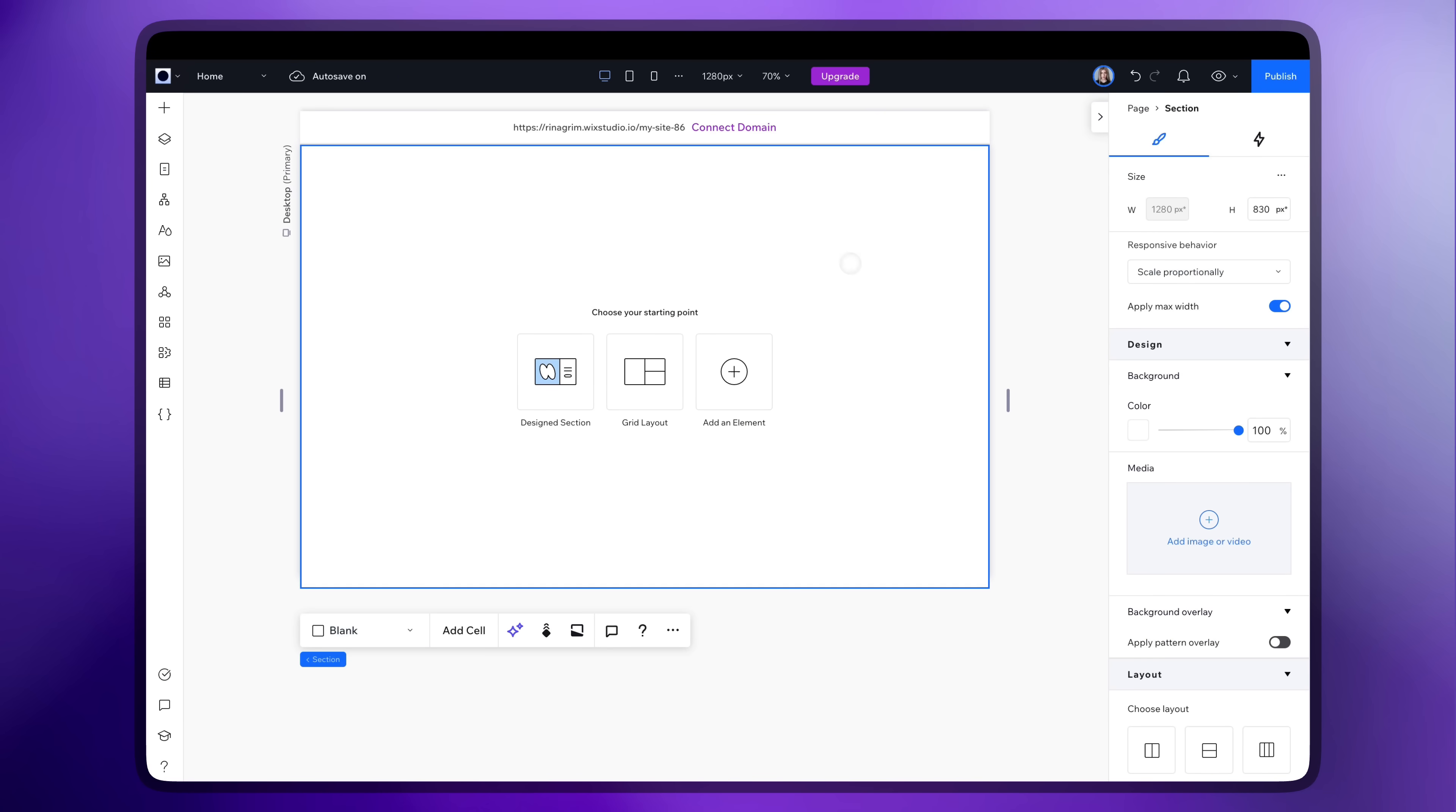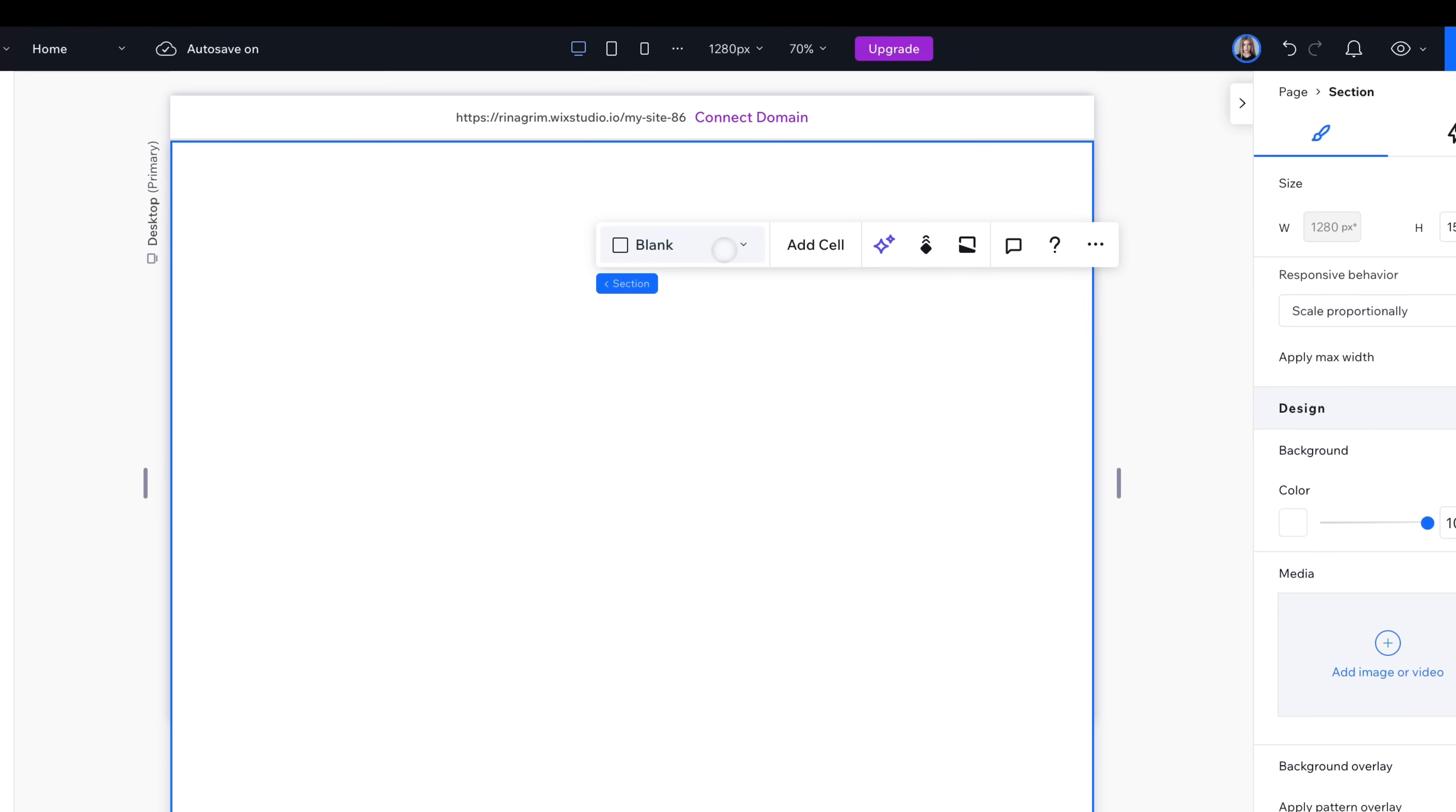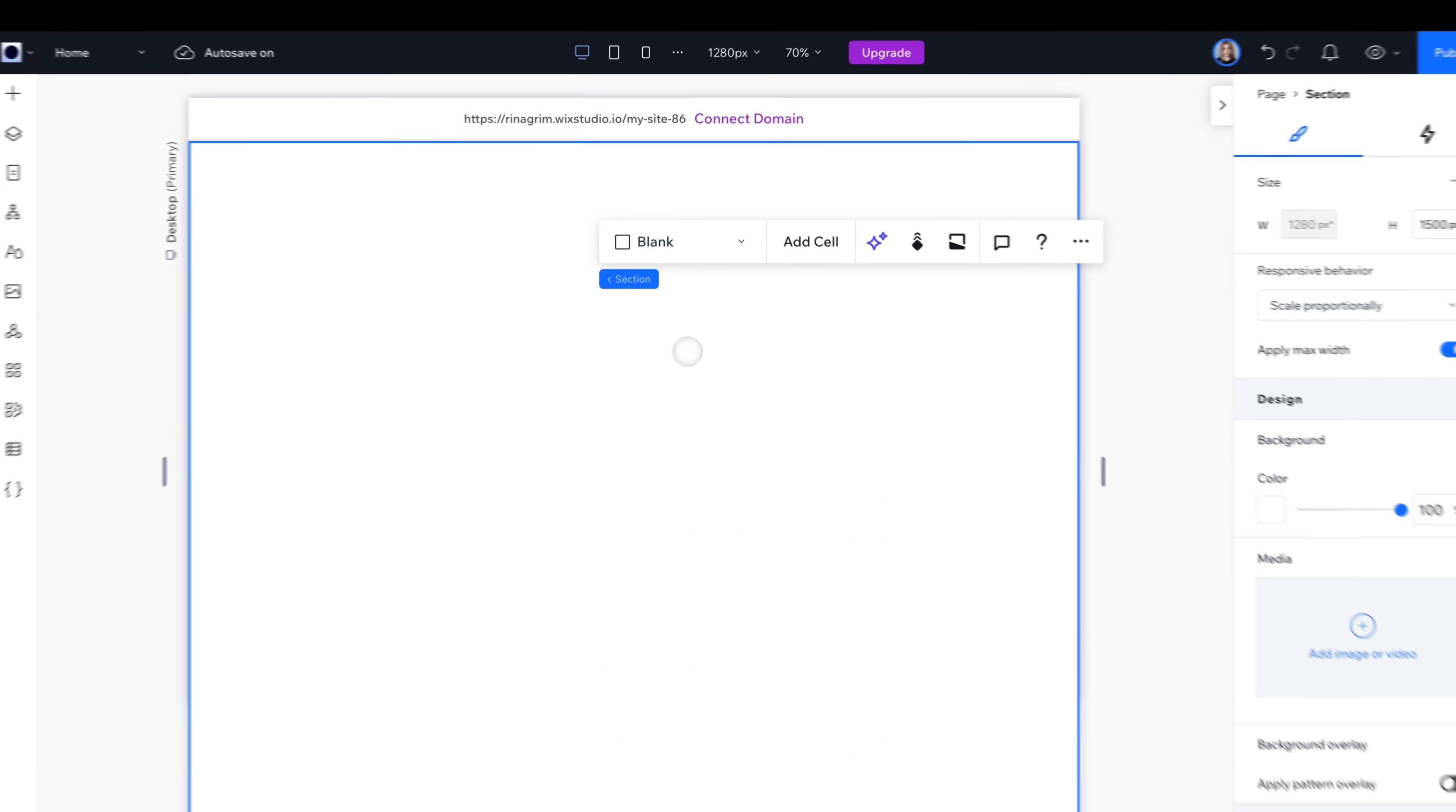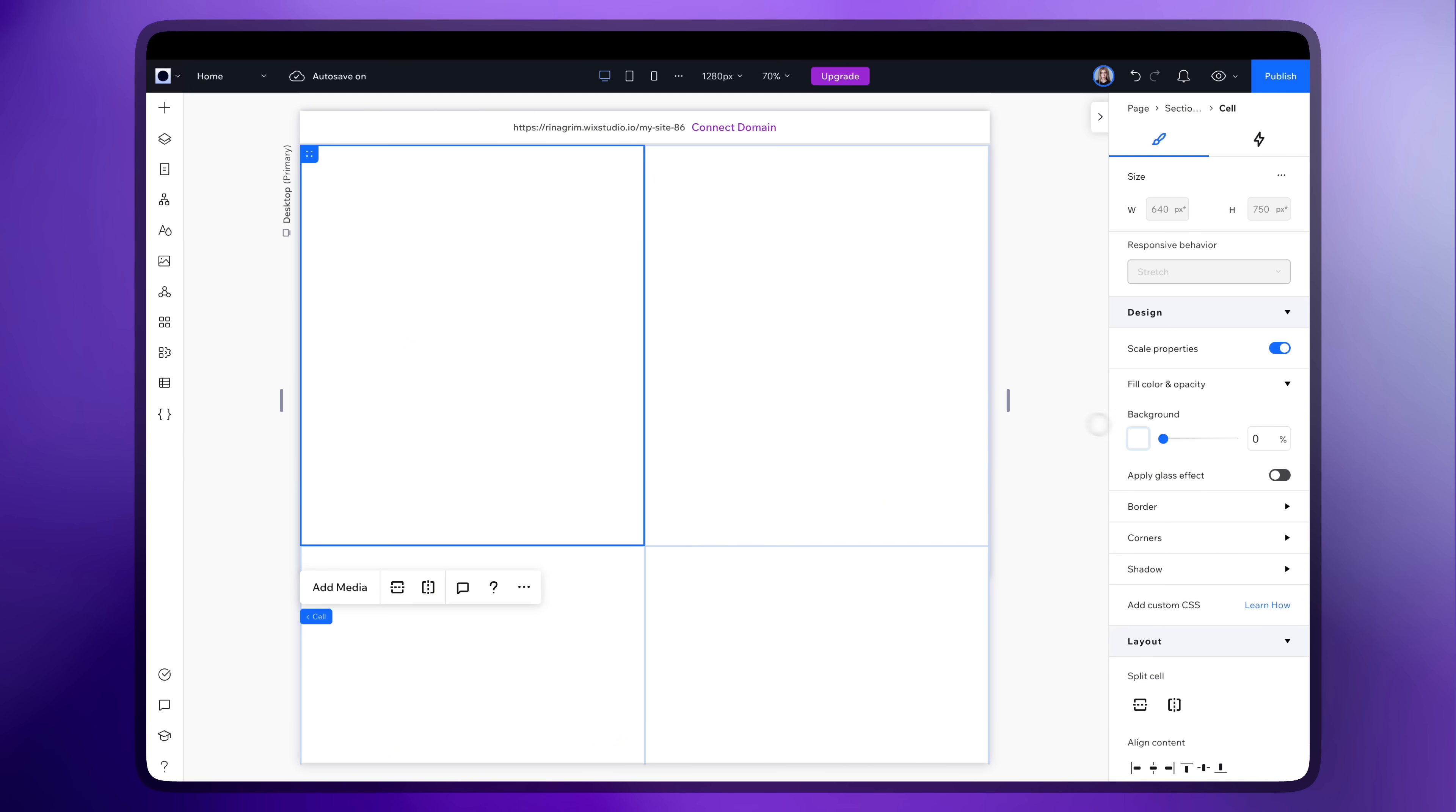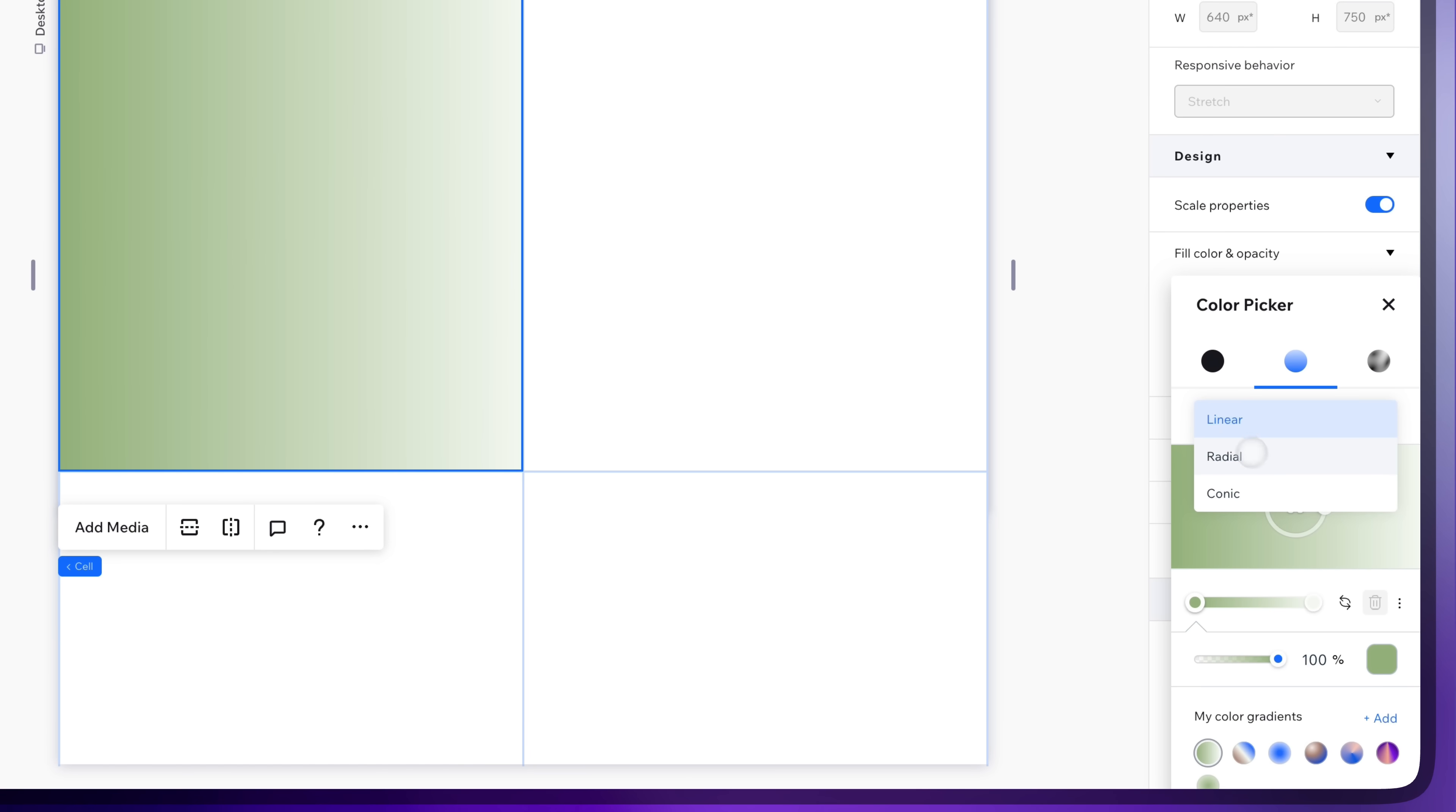Here's how to make it. Go to Wix Studio. Resize your section. Select the card's grid. Click on the first card and add a gradient background.